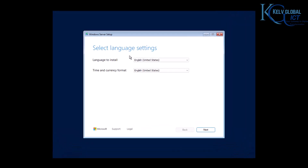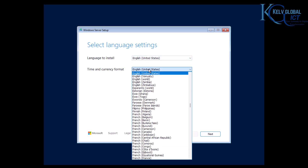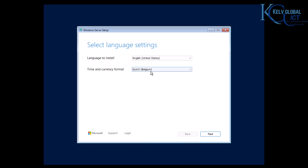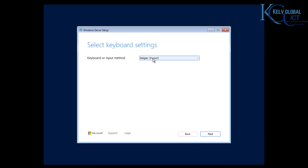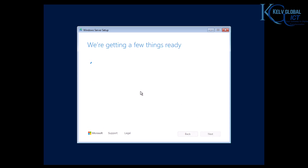Under the language settings, select the language to install — I'll select English. For time and currency, I'm going to select Belgium since that's where I live. Select your country and click Next. It will automatically select your keyboard. Click Next, and here I'll select 'Install Windows Server' rather than repair. Accept the agreement and click Next.